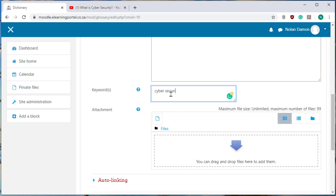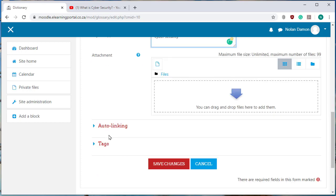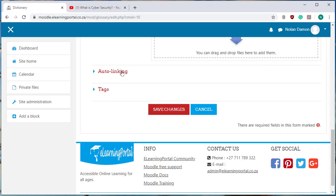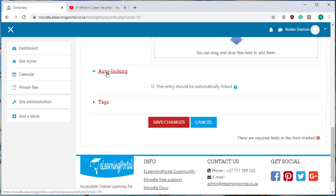Cyber security. And now click on auto linking